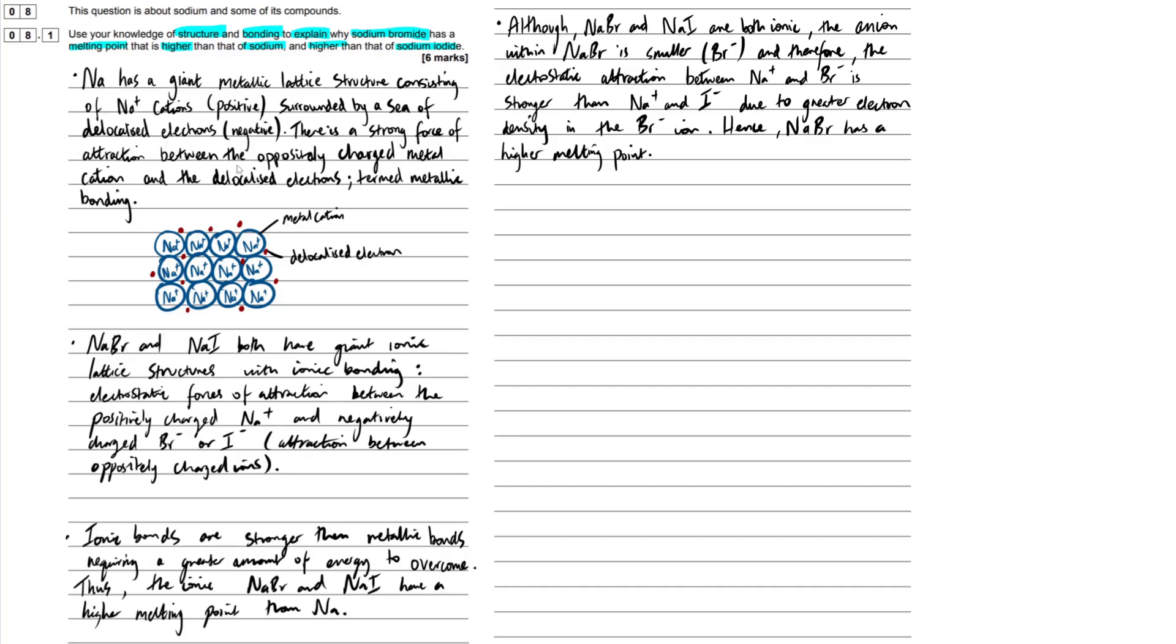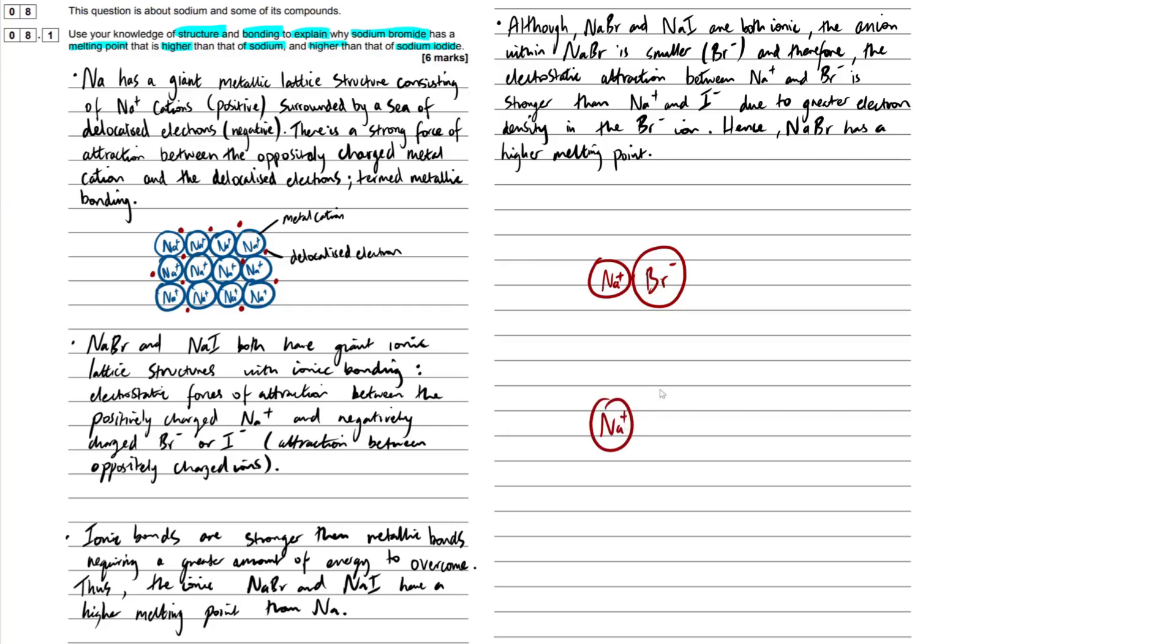So what I'm going to do here, you don't need to draw this out in your exam question. You can if you want, but I'm just going to explain it to you quickly. So let's say we have our two ionic structures here. Sodium with our bromide ion. And then we have sodium with our iodide ion. Much, much larger ion right here.